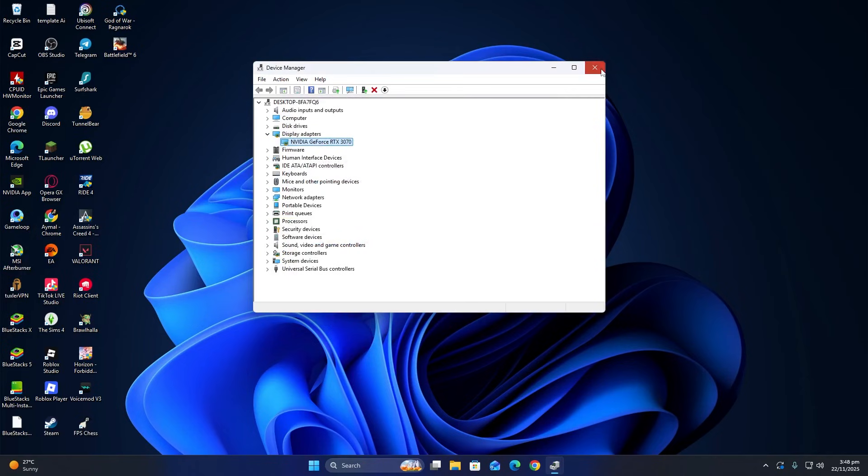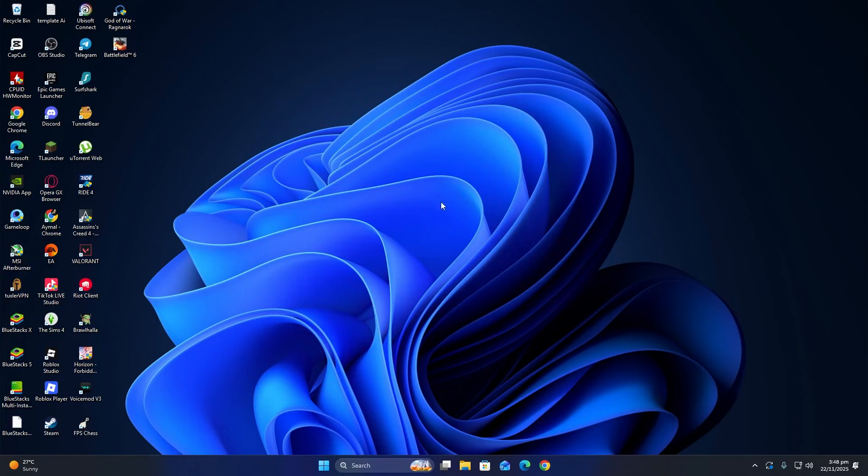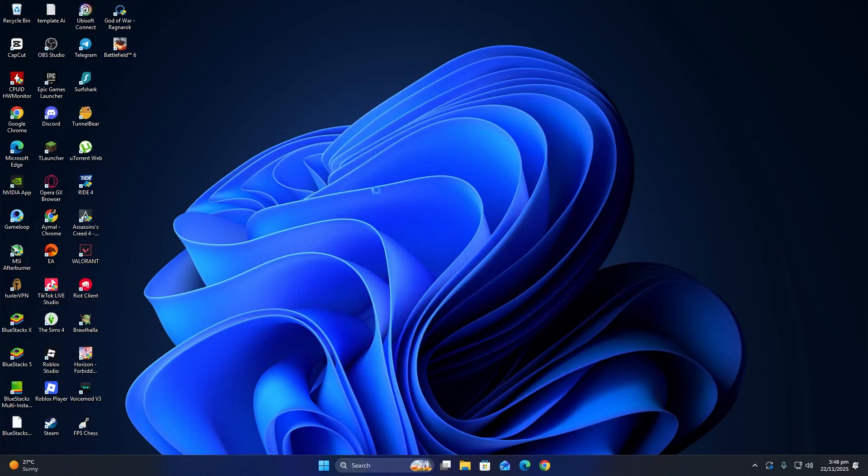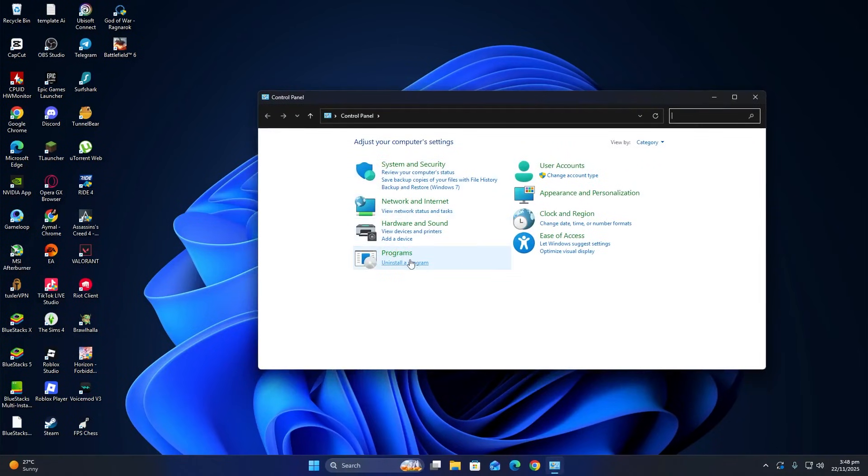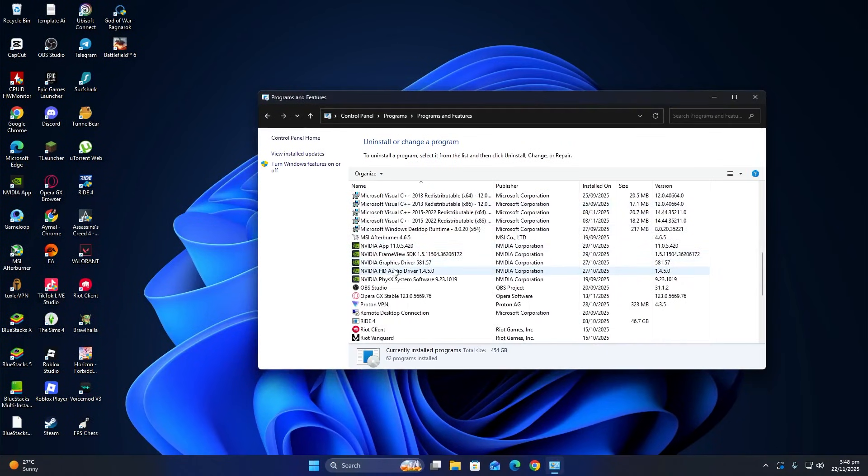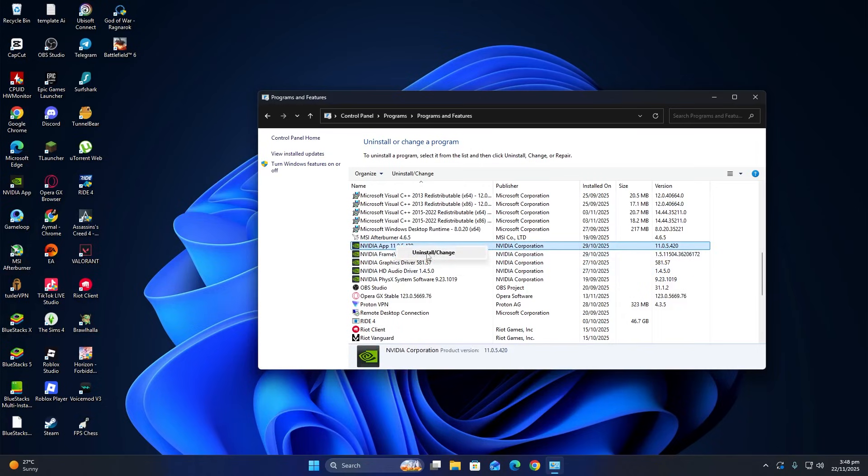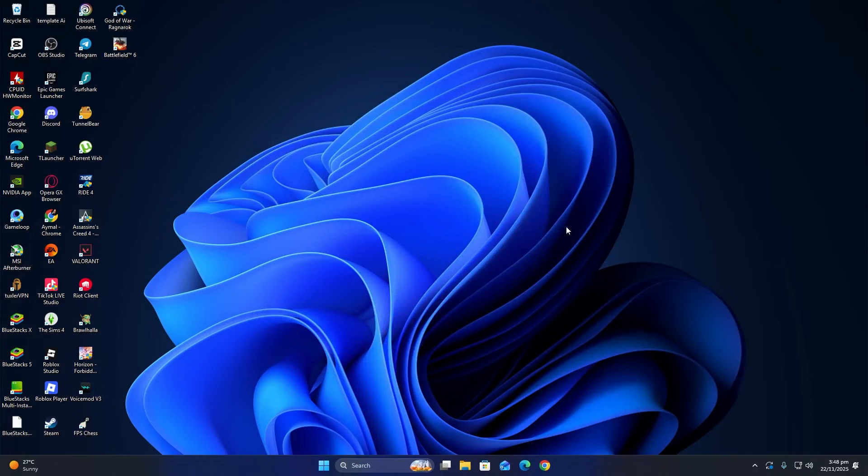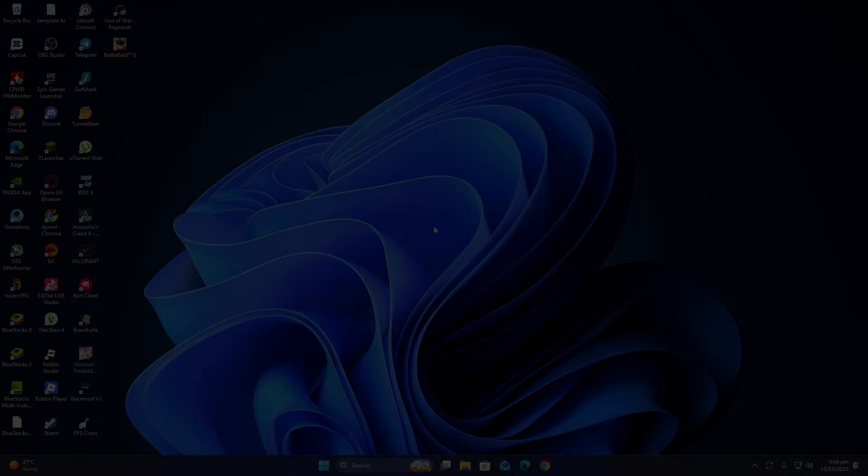Another solution is to reinstall the NVIDIA software. Go to the Control Panel and click on Programs and Features. Find any NVIDIA programs installed on your computer, select them one by one, and click Uninstall. After uninstalling, restart your computer and then download the latest version of the NVIDIA software from the official website. Install it and check if the connection problem is fixed. Thanks for watching.